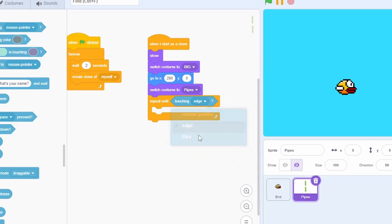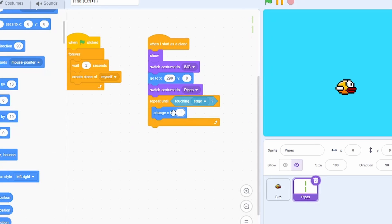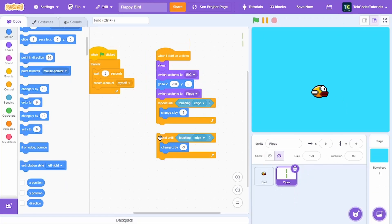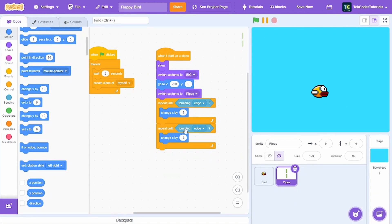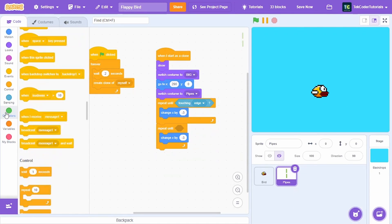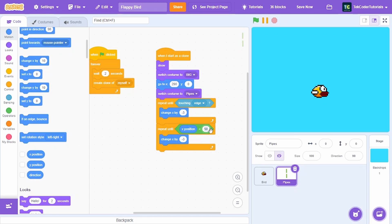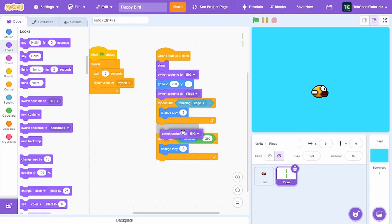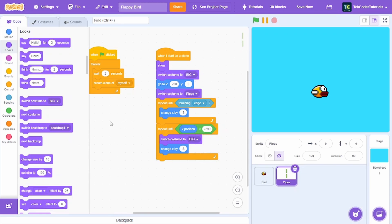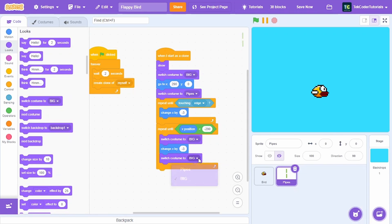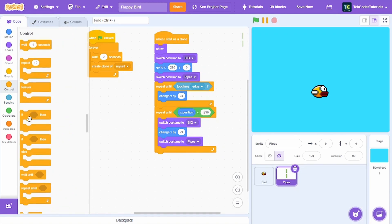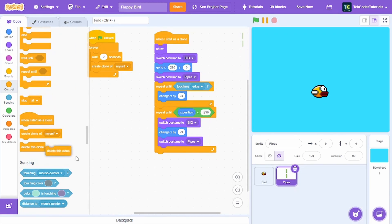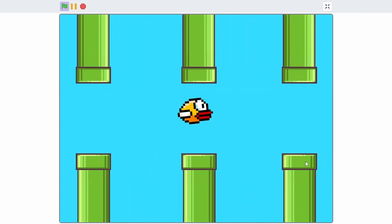Then repeat until touching edge: change x by -3 so it moves left. Then repeat until x position is less than -290 — before the change x, switch costume to 'big', and after the change x, switch costume to 'pipes'. After all of this, delete this clone.